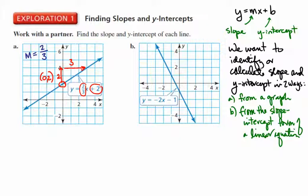The y-intercept is the number that is added or subtracted at the end. So we can see our slope and our y-intercept both from the graph and in the equation itself. Let's take a look at example b.